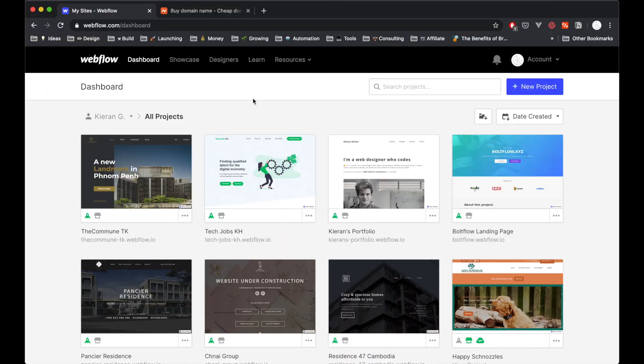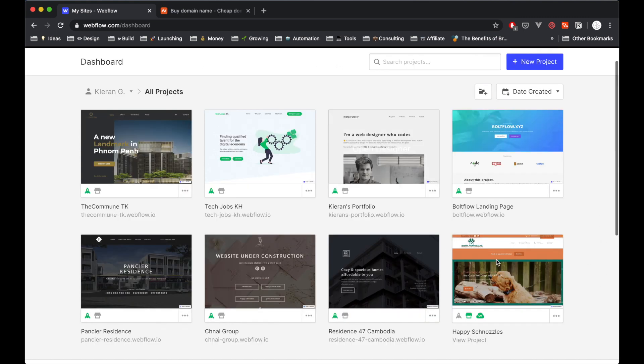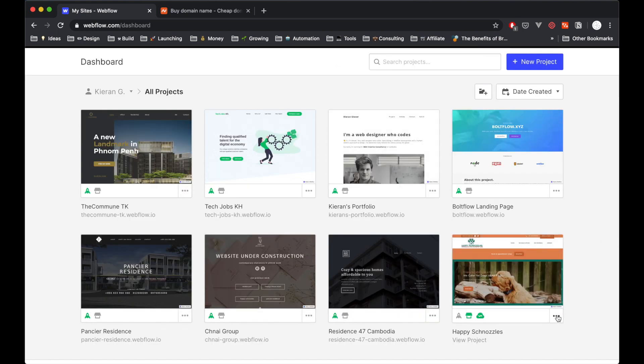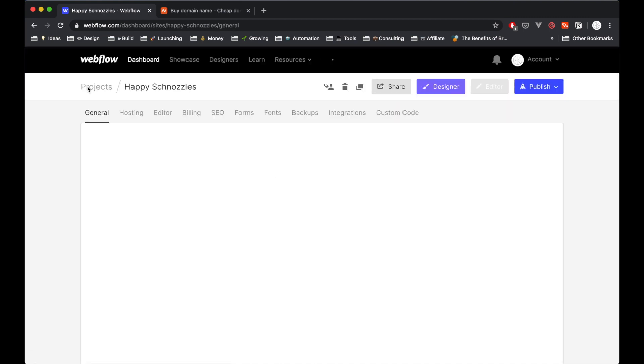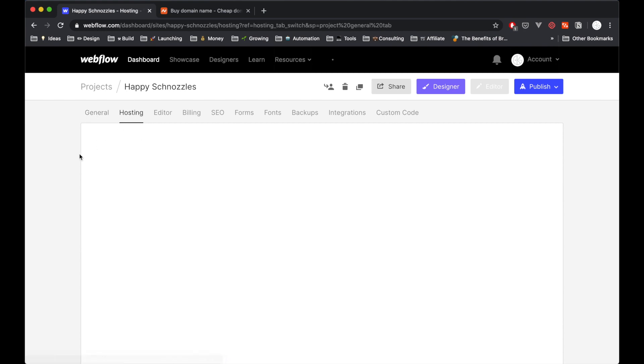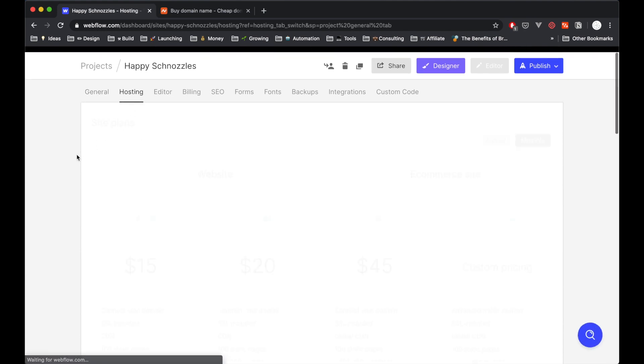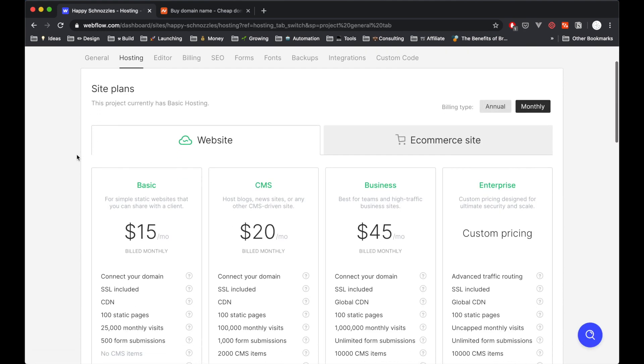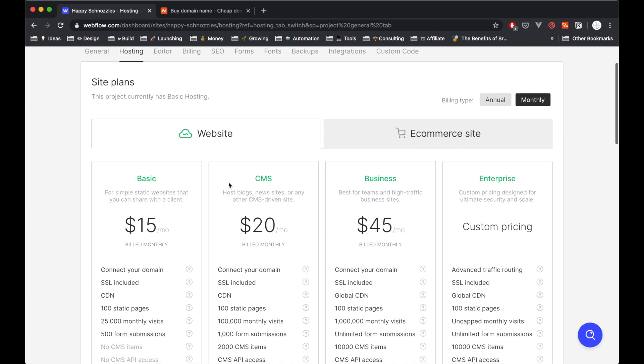So to host our website on Webflow, we simply need to log into our Webflow dashboard. Then we can see all our projects here and then you can hit these three dots and enter the settings of the particular project that we want to host. Once we're in the settings, we can navigate over to the hosting tab.